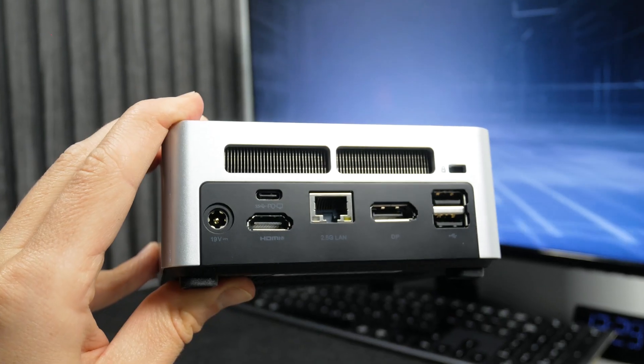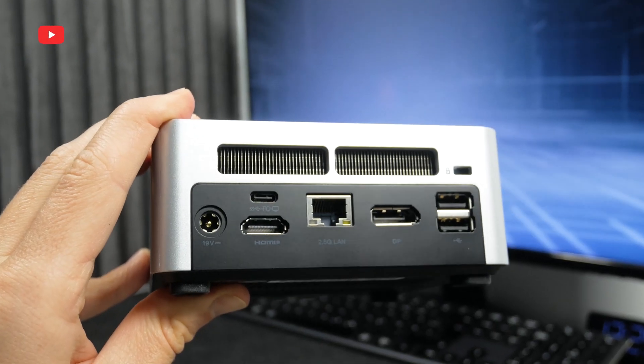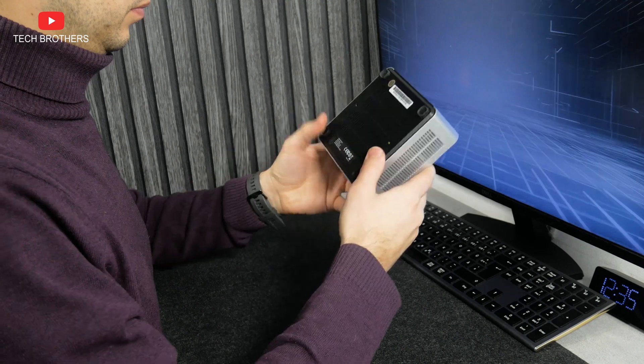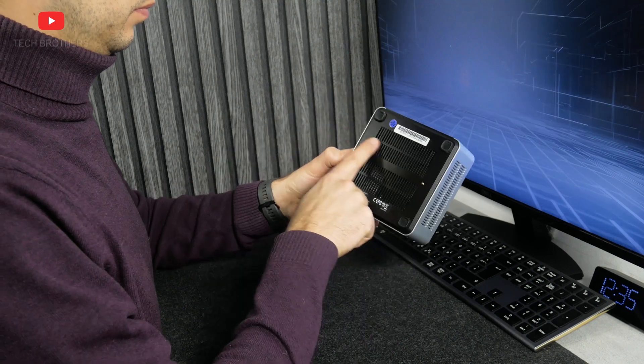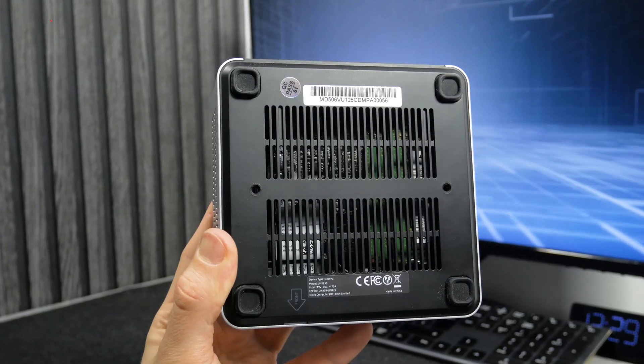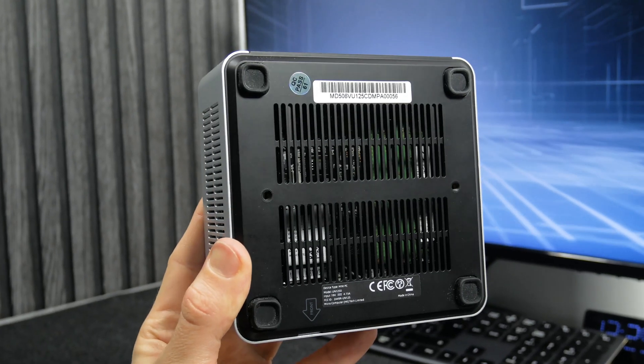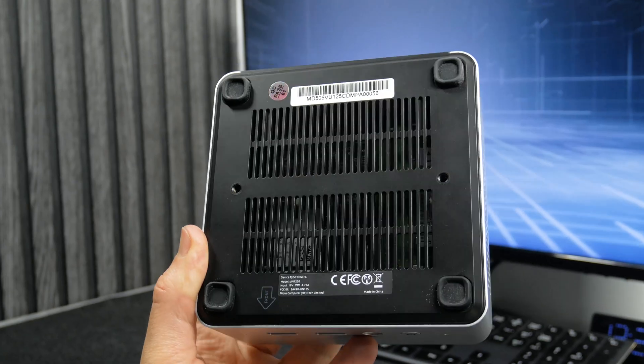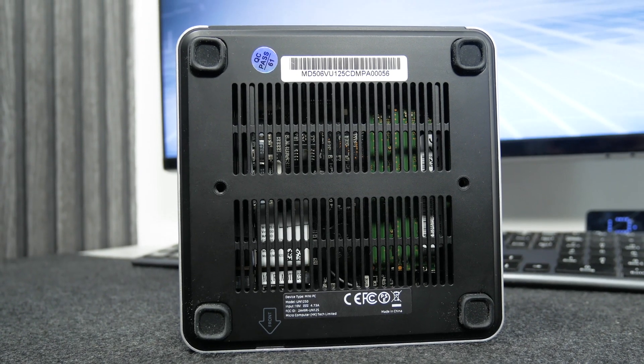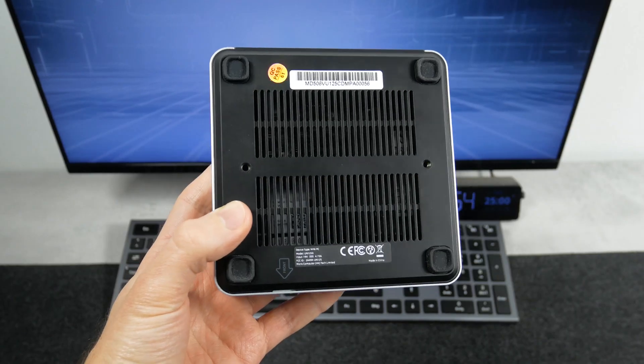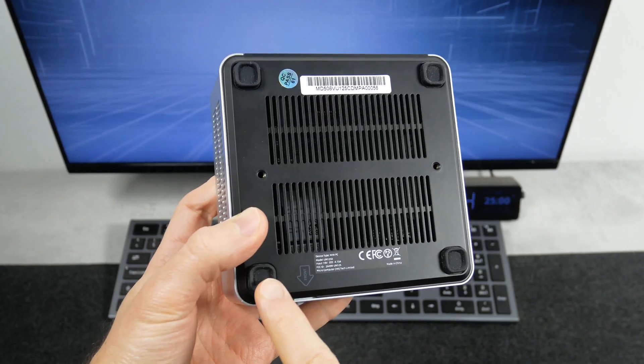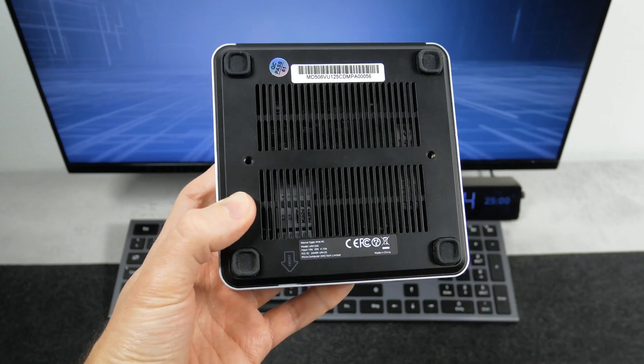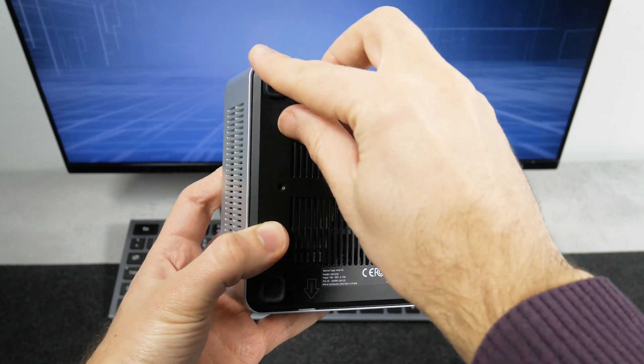There are ventilation windows on the back, sides, and even the bottom. The bottom grill is so big that we can see what's inside. But let's try removing the bottom cover and take a closer look at the inside.